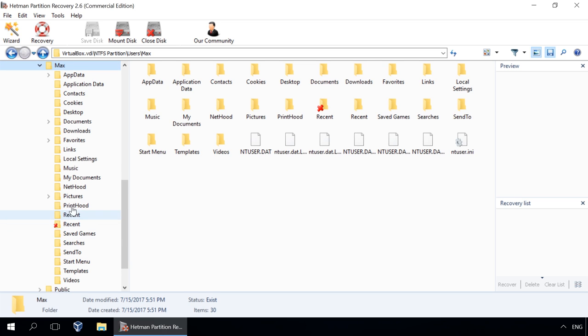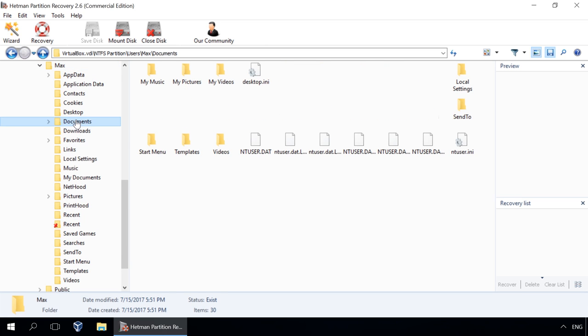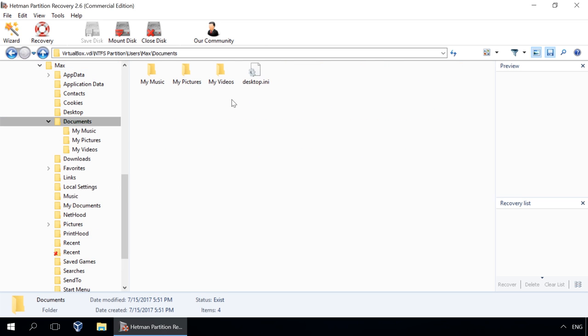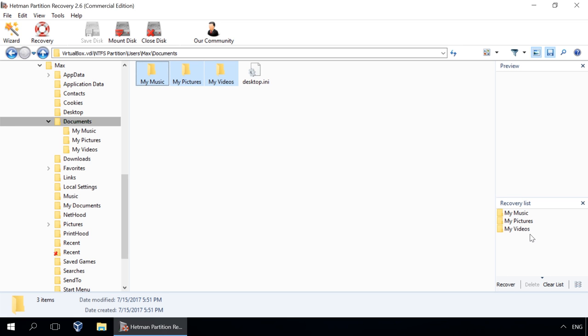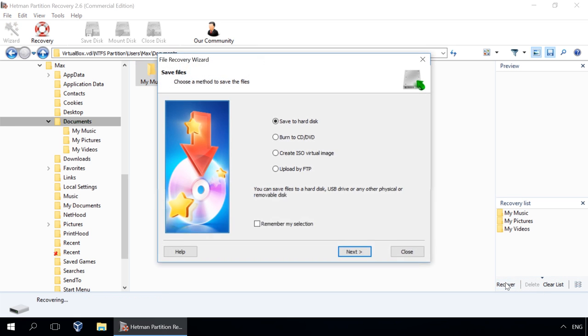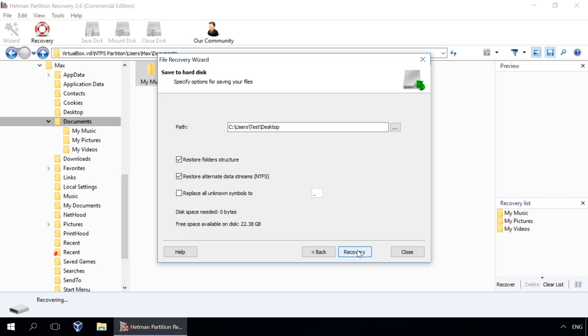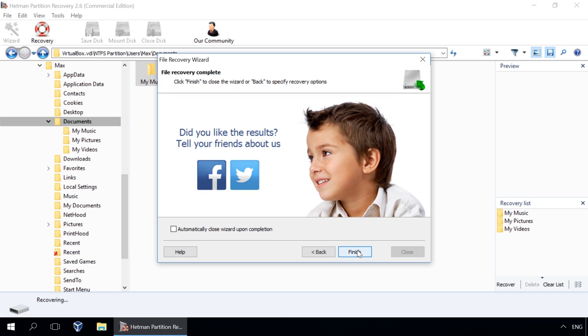By the way, you can use this method to move files from a virtual machine disk to the main operating system. The methods we have described for recovering data of an Oracle VM VirtualBox virtual machine are good for virtual machines regardless of their virtual disk format.